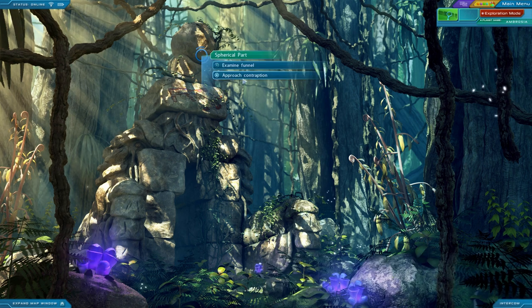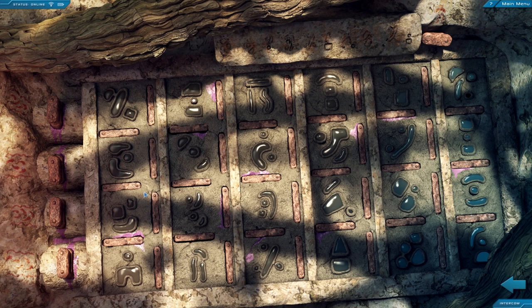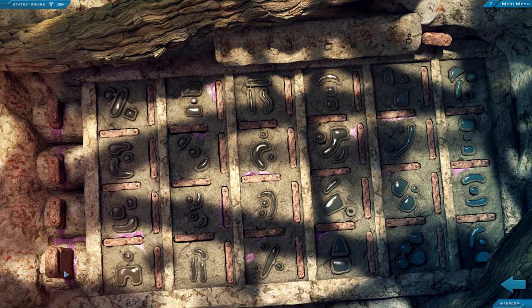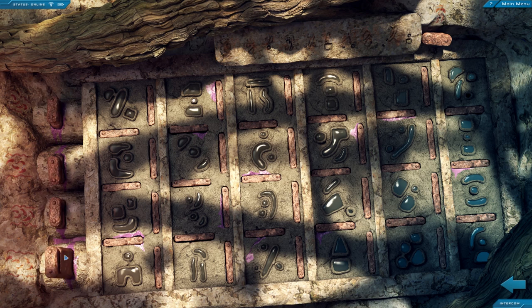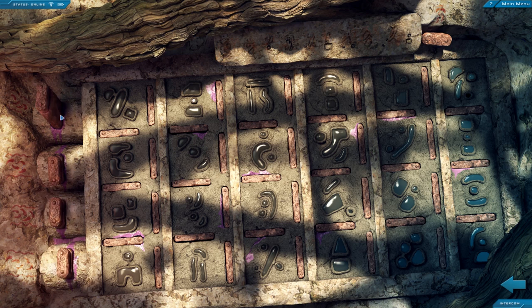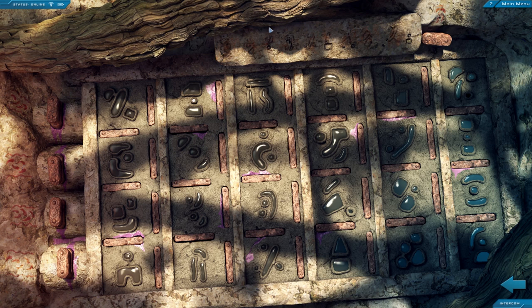Alright, let's take a look at this contraption. Those are the symbols that they used to communicate. Alright, so these have two states. Looks like you can only have one up at one time. I don't think I have enough information to solve this at the moment.